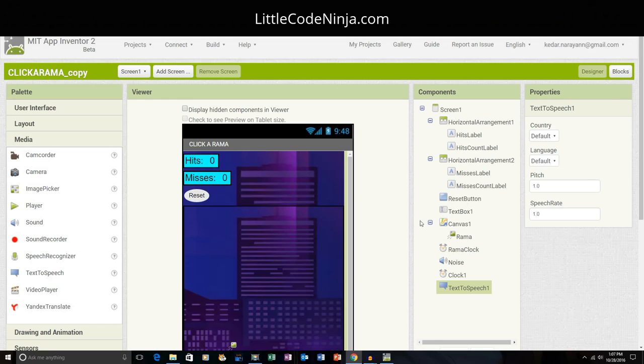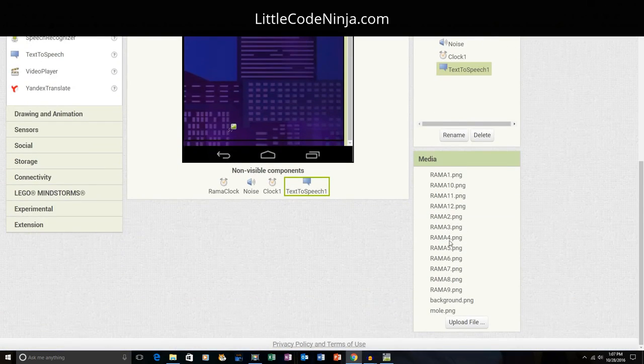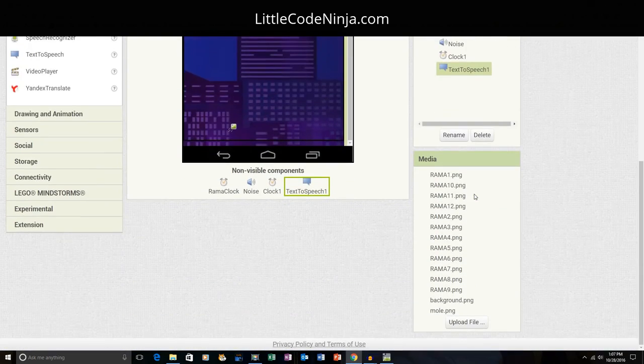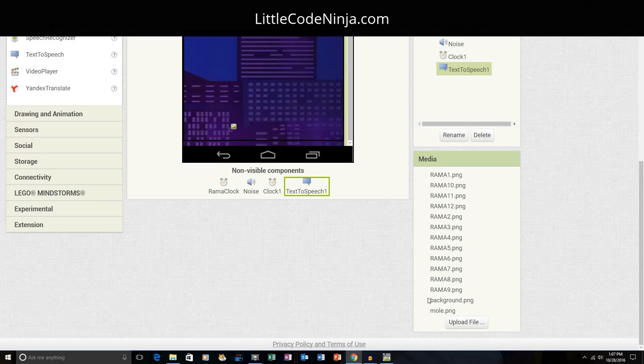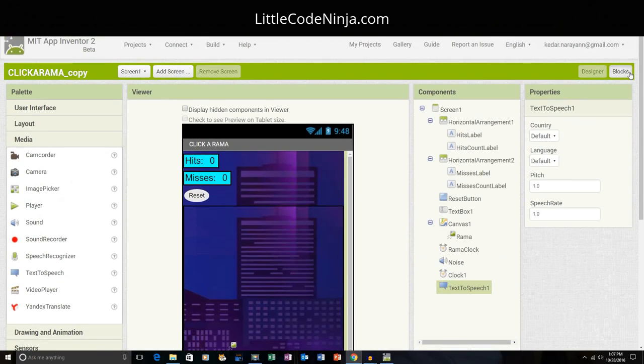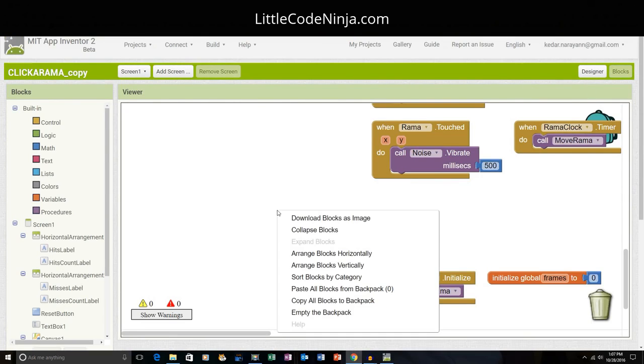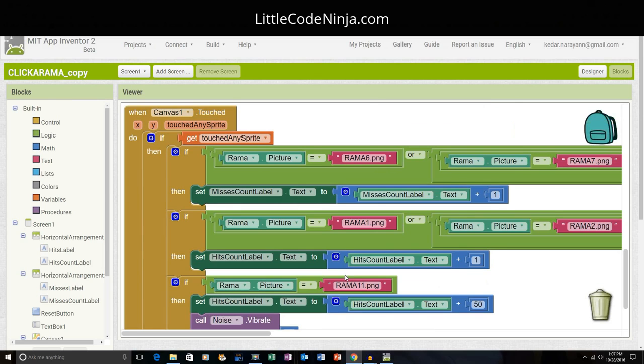That is basically it. And if you see here I have a bunch of Ramas - 1, 2, 12 along with the background. Now we're going to click blocks, and I'm just going to quickly arrange them. Show blocks by category.